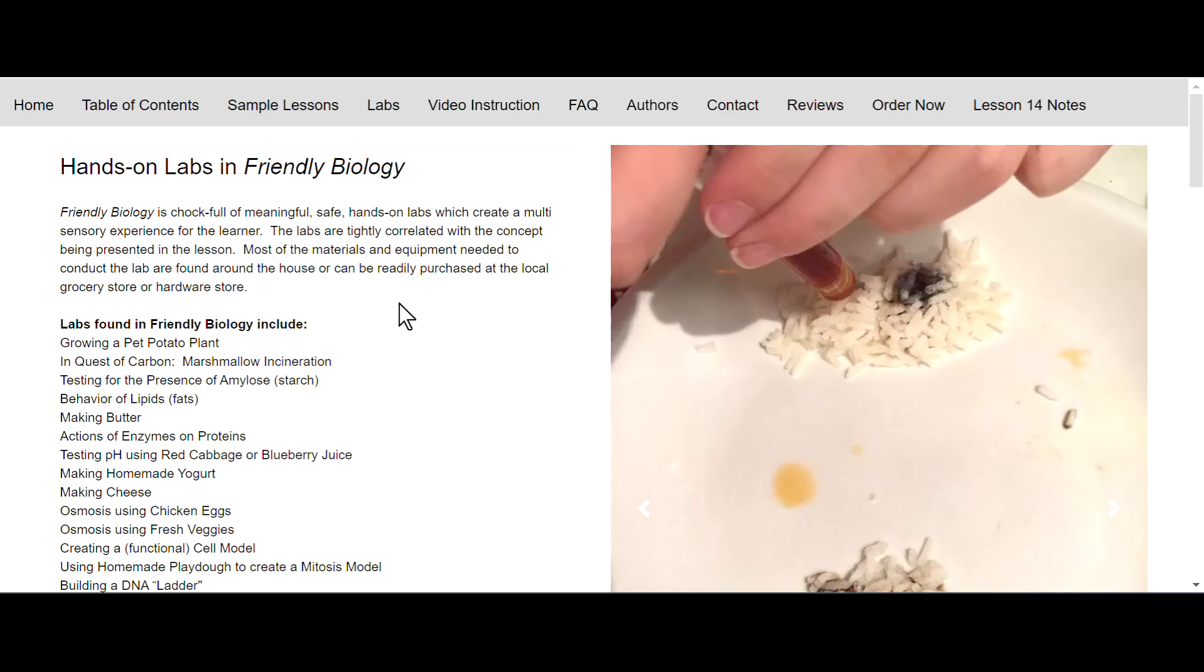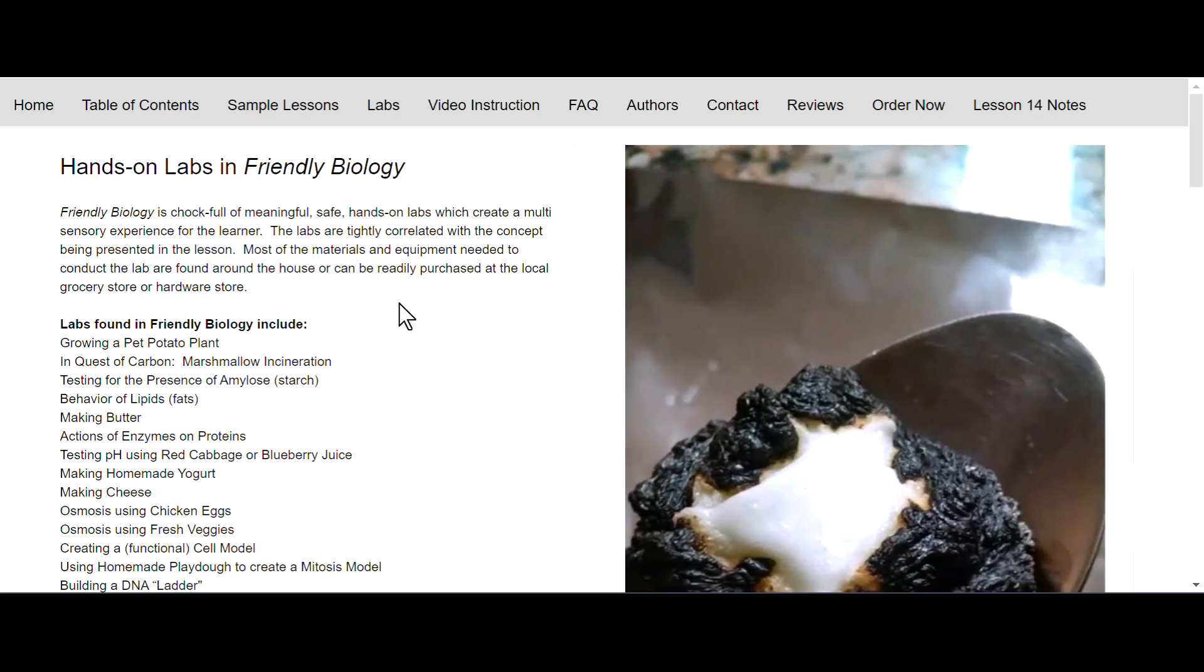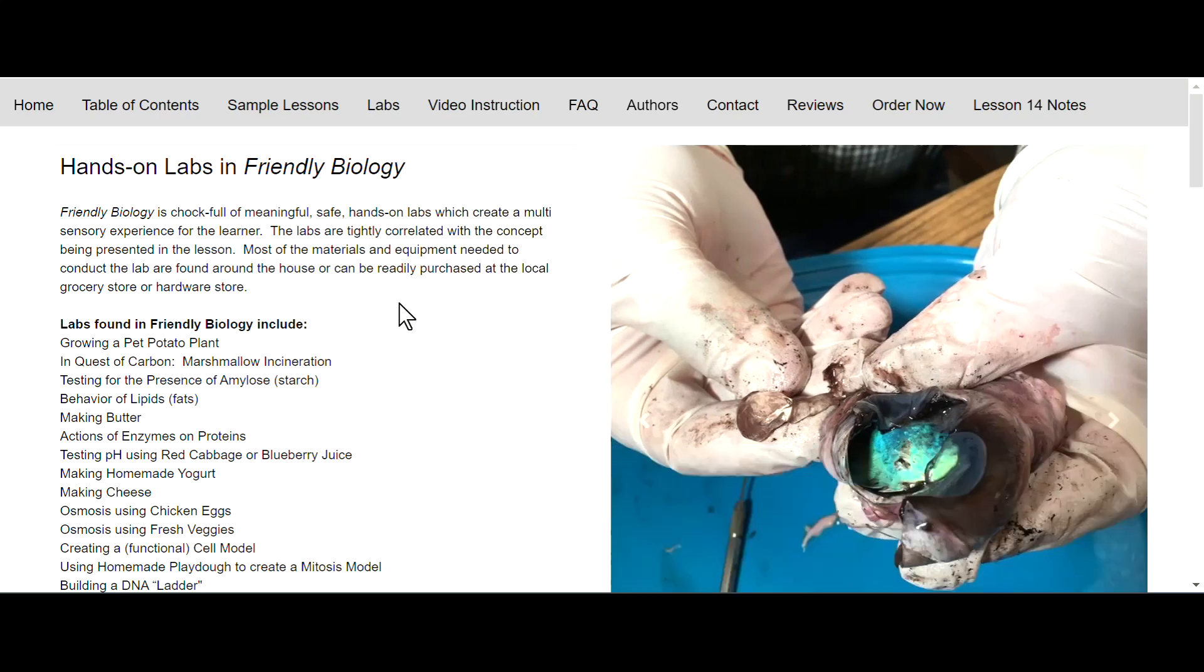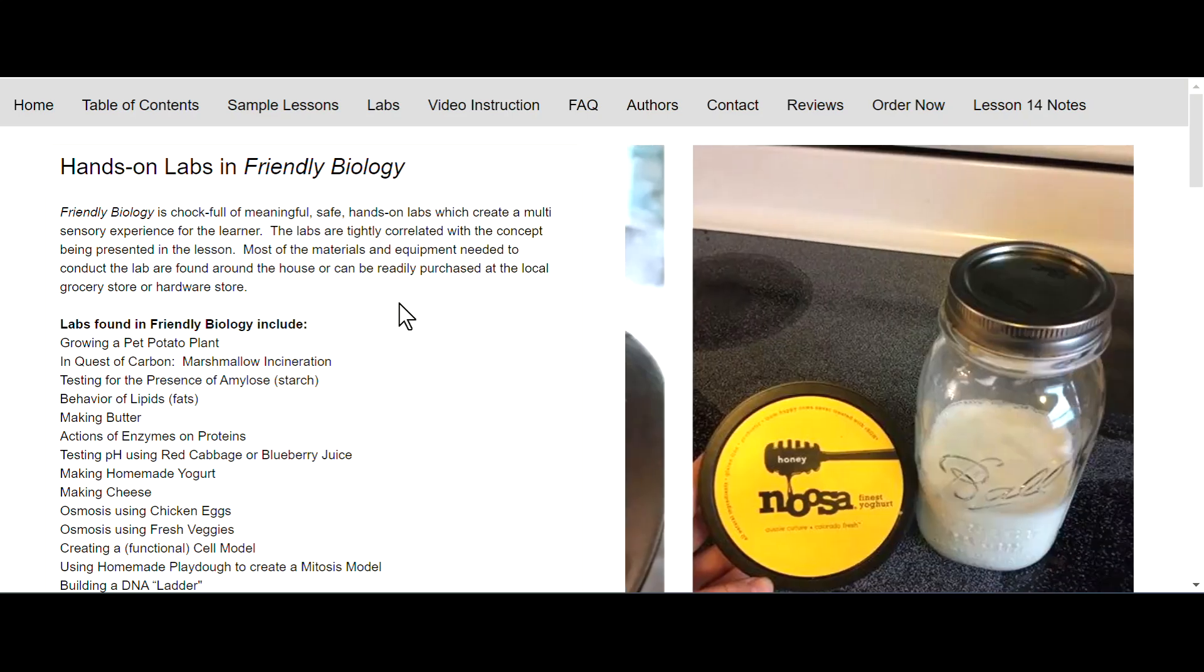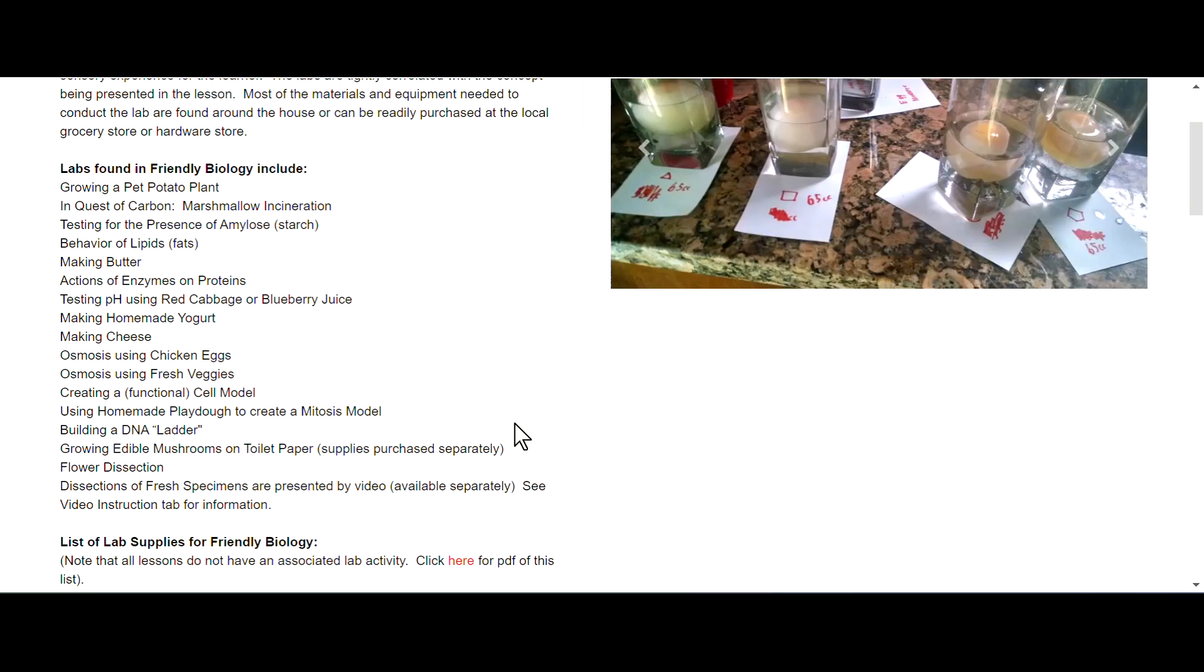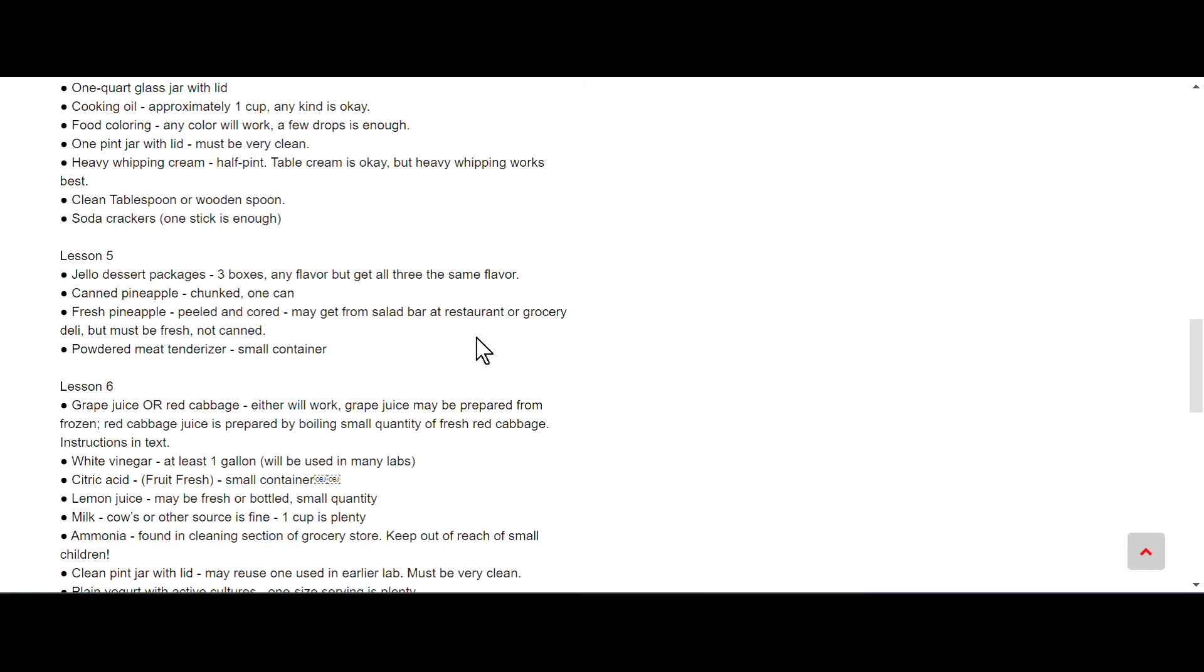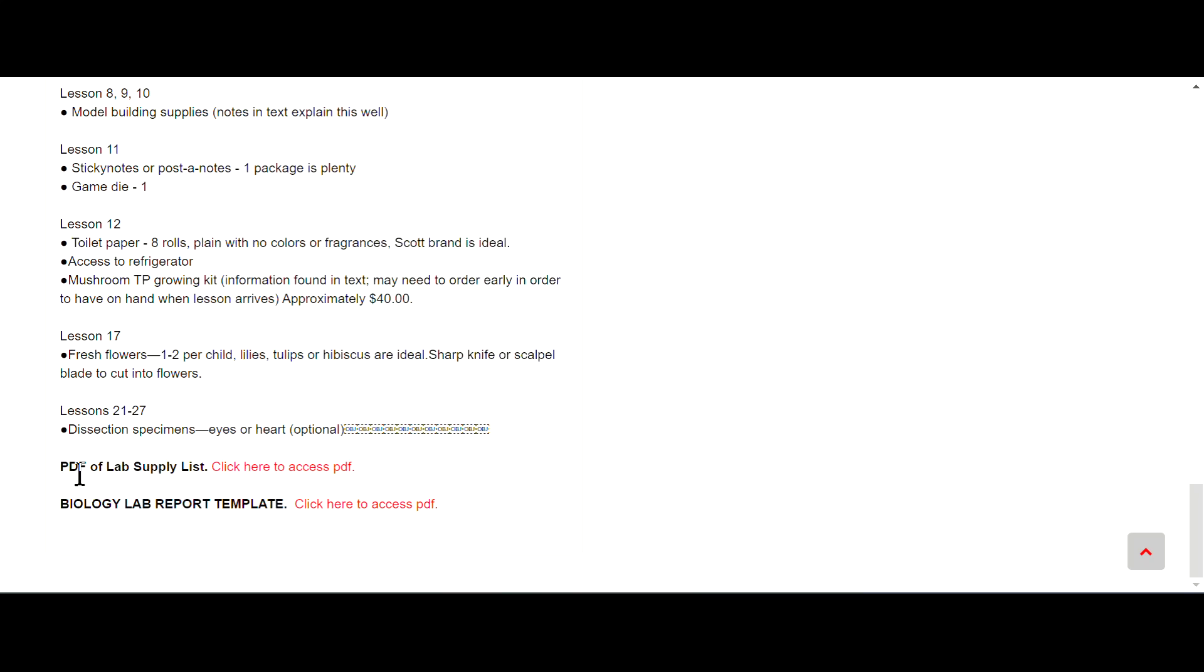We have labs. Friendly Biology is chock full of meaningful, safe hands-on labs which create a multi-sensory experience for the learner. The labs are tightly correlated with the concept being presented in the lesson. Most of the materials and equipment needed are found around the house or can be readily purchased at local grocery stores or hardware stores. Here are the different labs they have and a list of all the supplies. Here's a PDF of the lab supply list and a biology lab report template.